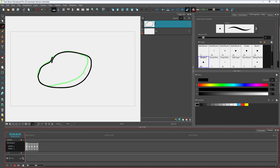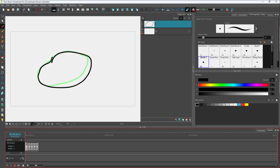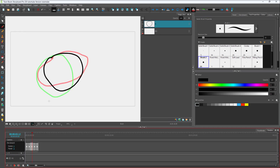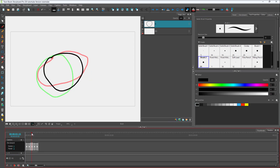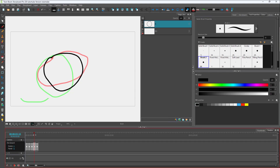Once you toggle onion skin on, you can see a green outline which denotes the next frame. Going further along, you can see other drawings. At the beginning, there's a drawing in black and a green drawing for the next frame. You can also see red, which denotes the previous frame. So red is the previous frame and green is the next frame.